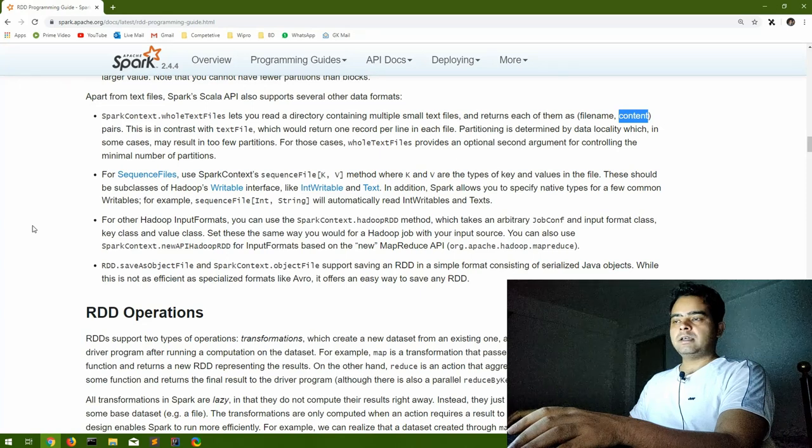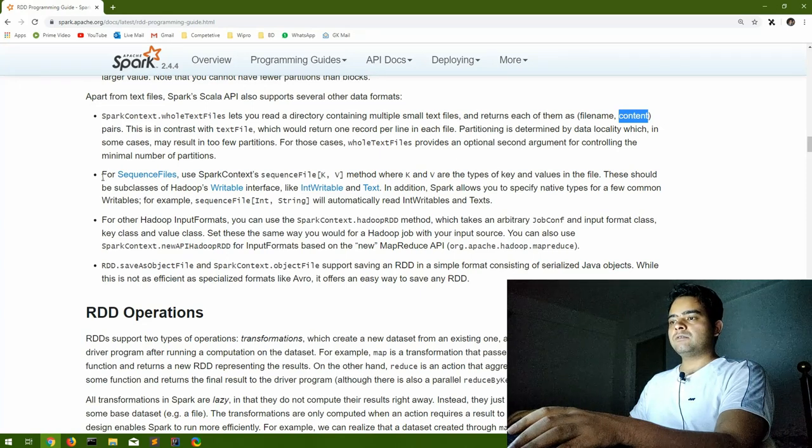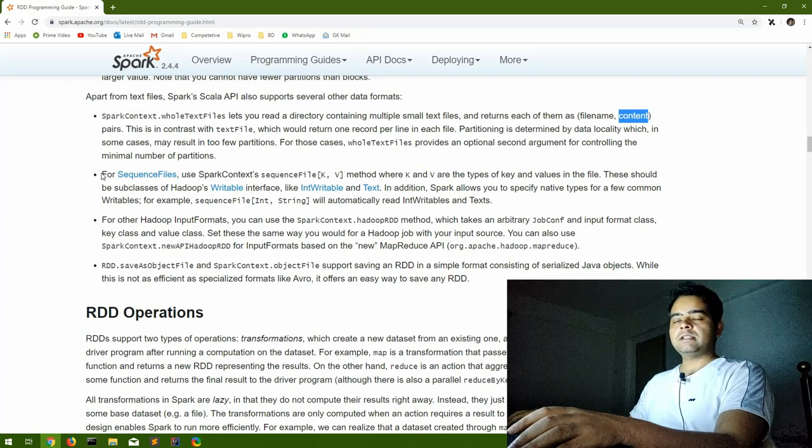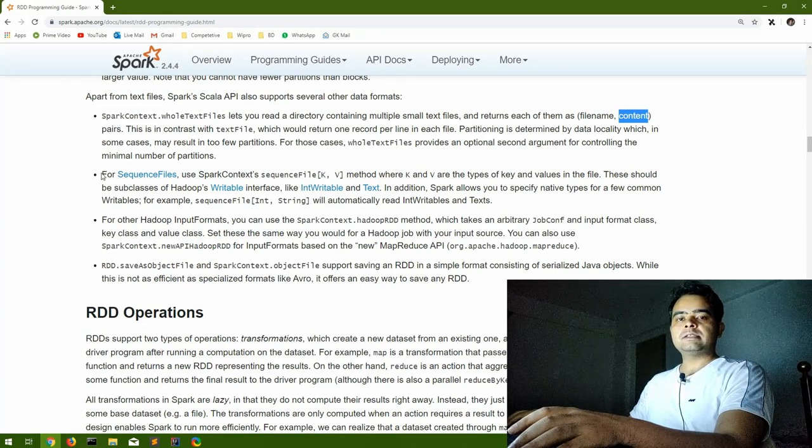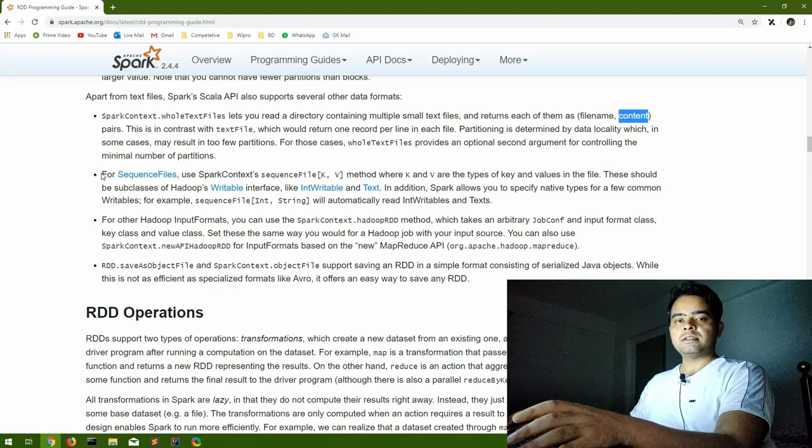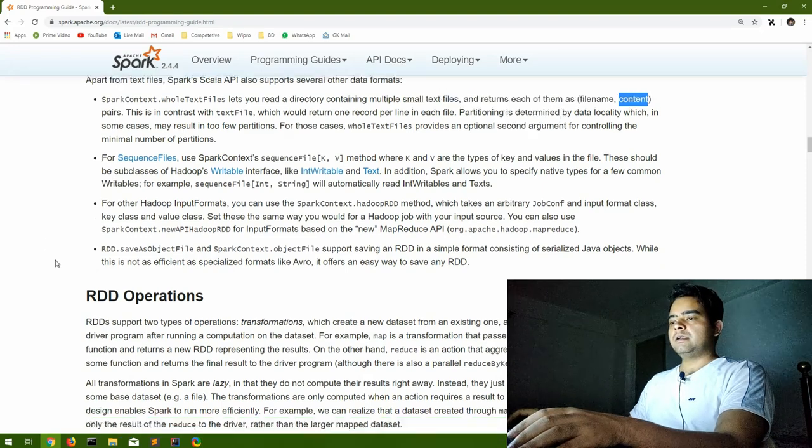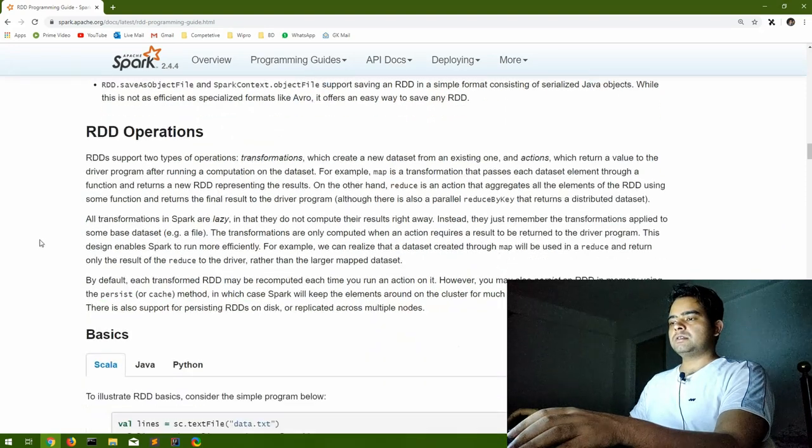So let's keep this session till here. And from tomorrow we will start with sequence files, how we can read sequence file into RDDs, what are sequence files basically, and other RDD operations.